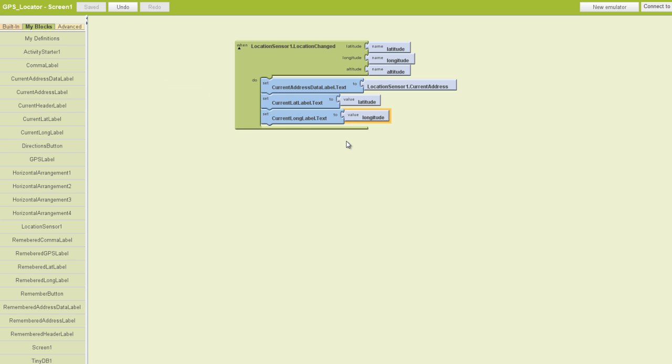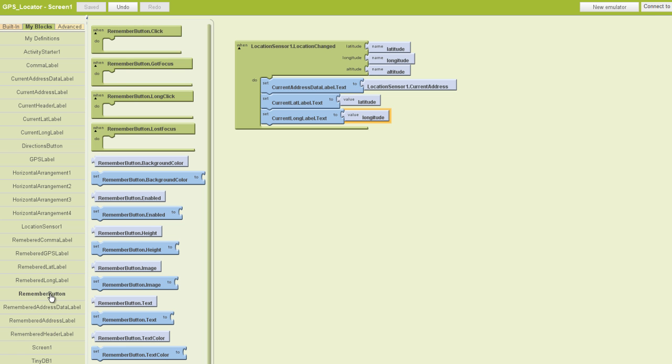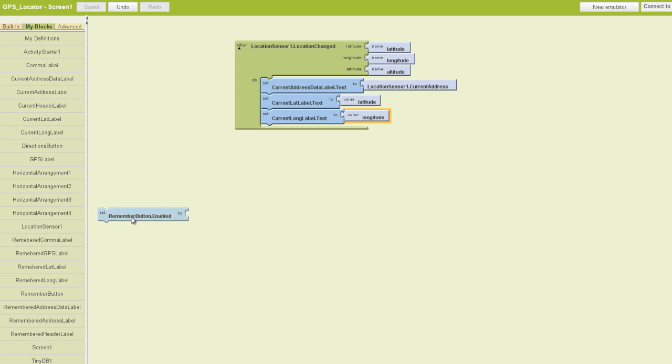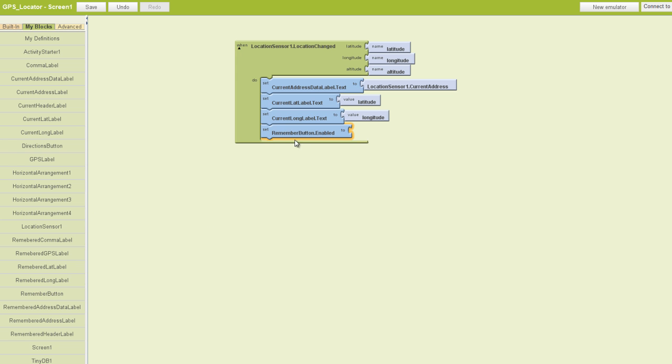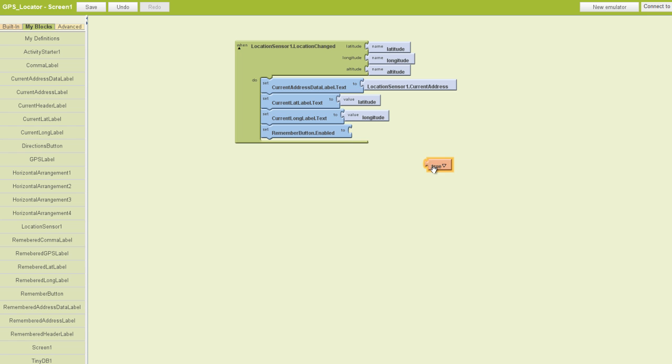Next we're going to deal with our remember button and tell it what to do. In this case, we just want our button to be enabled. We want to grab the remember button dot enabled block and throw that in the bottom. Then we want that enabled, so we just want to say true. You can find that in the logic area. Pull out a true block and plug that in there.